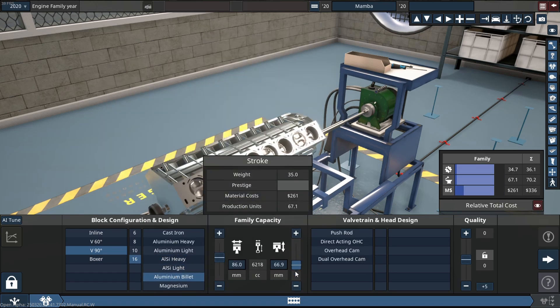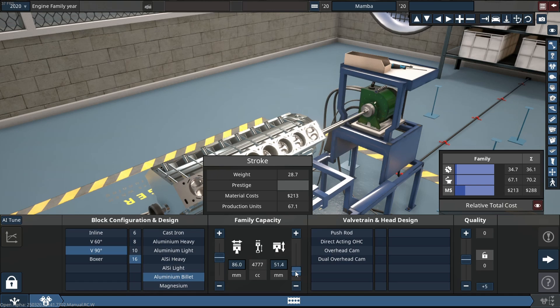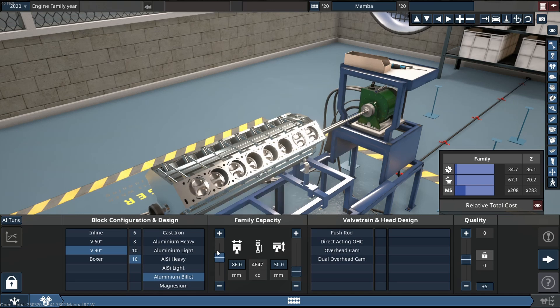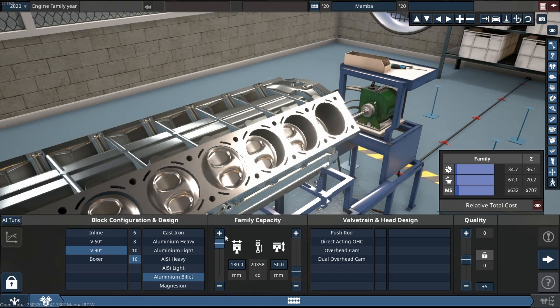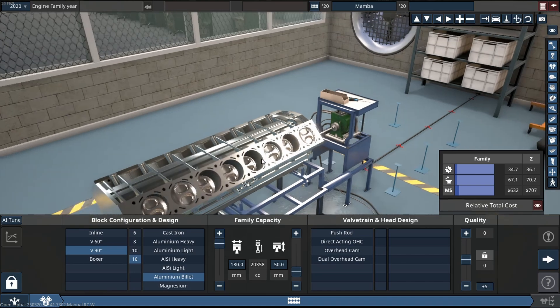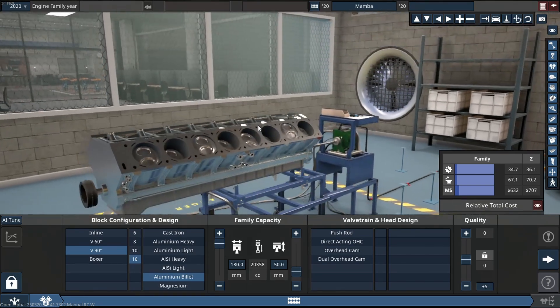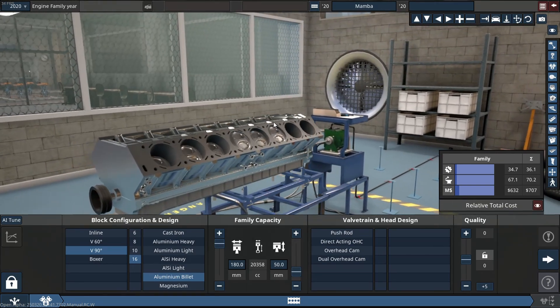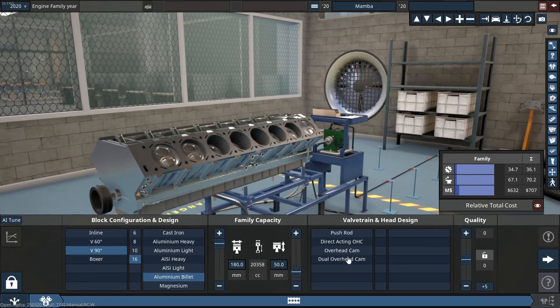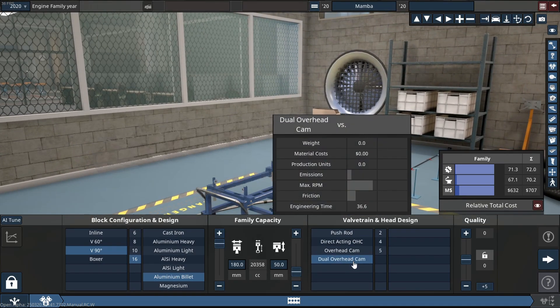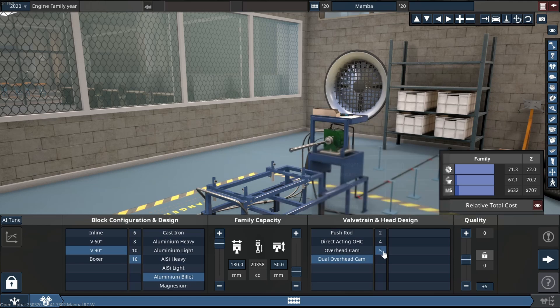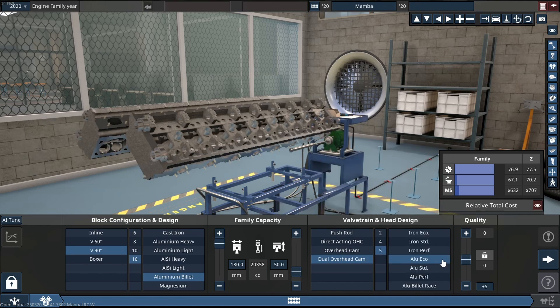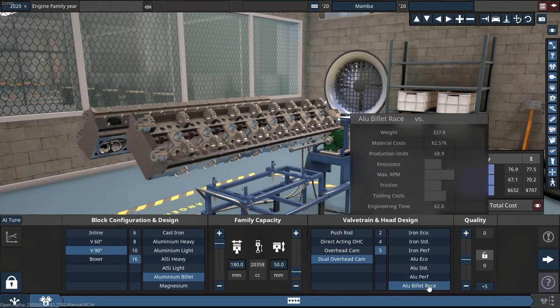So let's dive into this engine. It's going to be something wild. We're going to be making this thing 20.4 liters large with a five-valve train per cylinder.